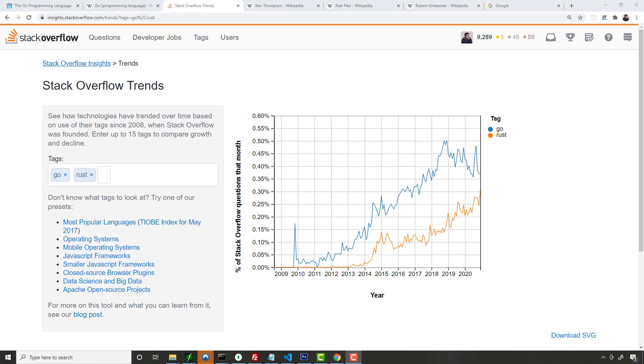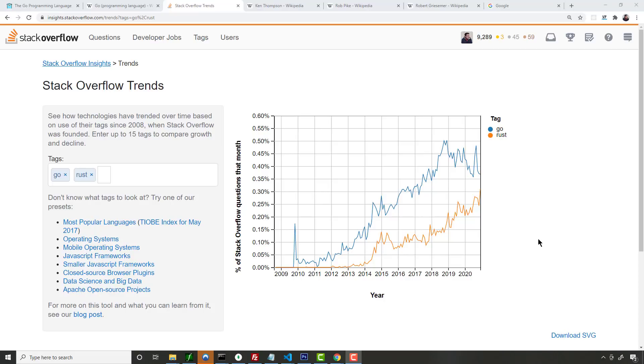So another good thing about Go is because of the backing of Google and all the money and manpower behind that, you could see one of the languages that's commonly put up against Go because it came out around the same time as Mozilla's Rust language. And if you look at the two here on Stack Overflow, Rust is definitely making some headway there, but Go has a slight advantage.